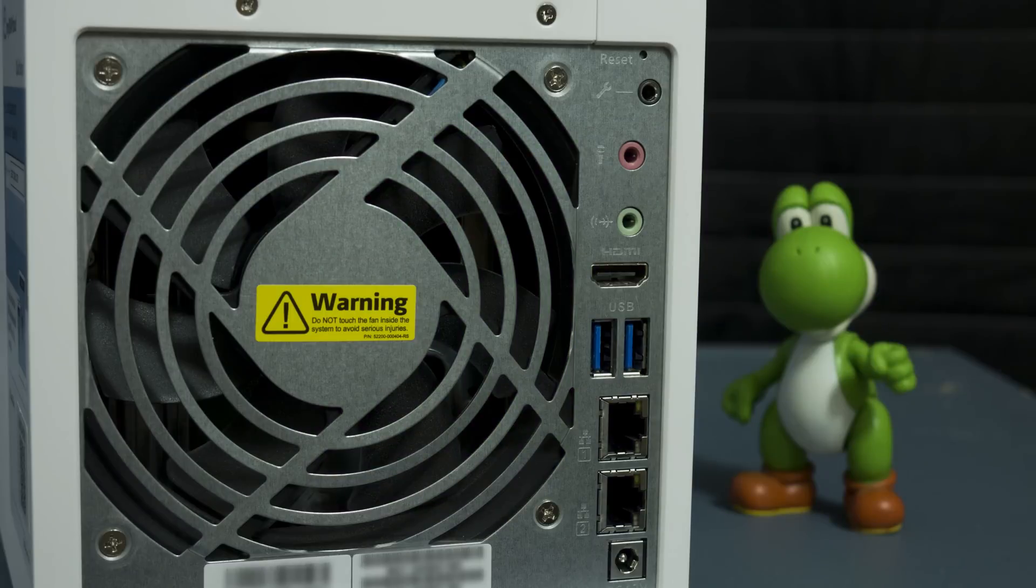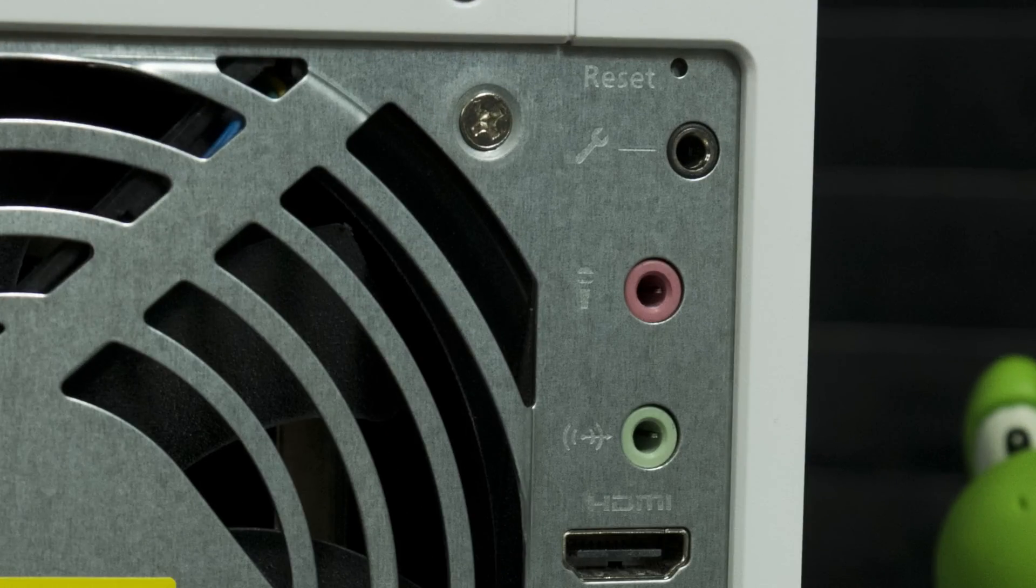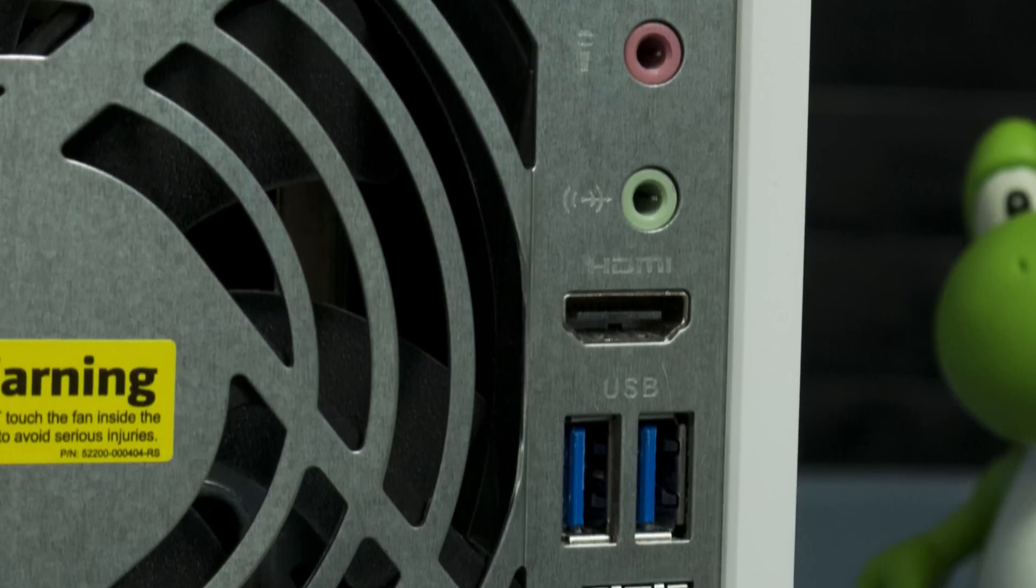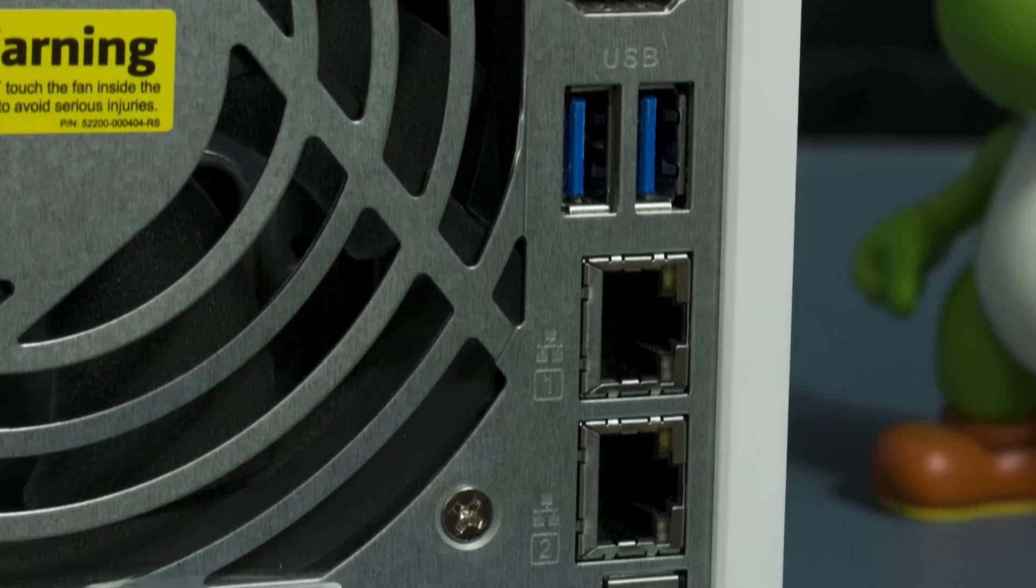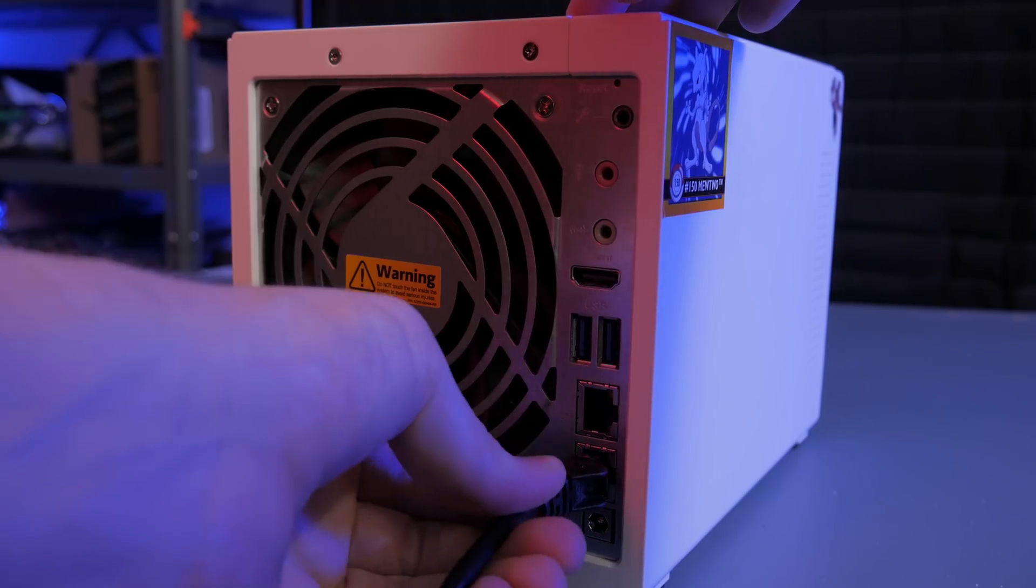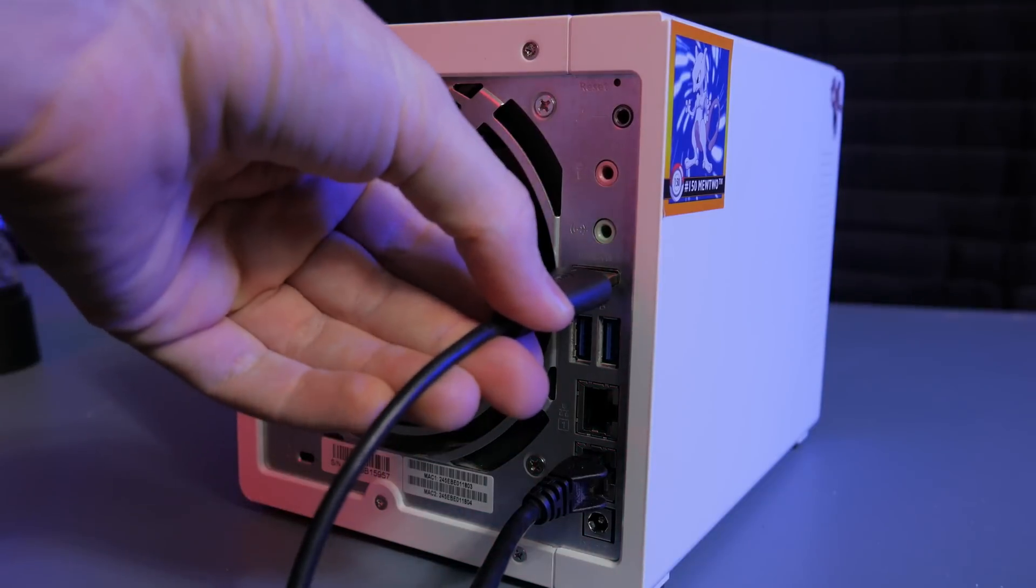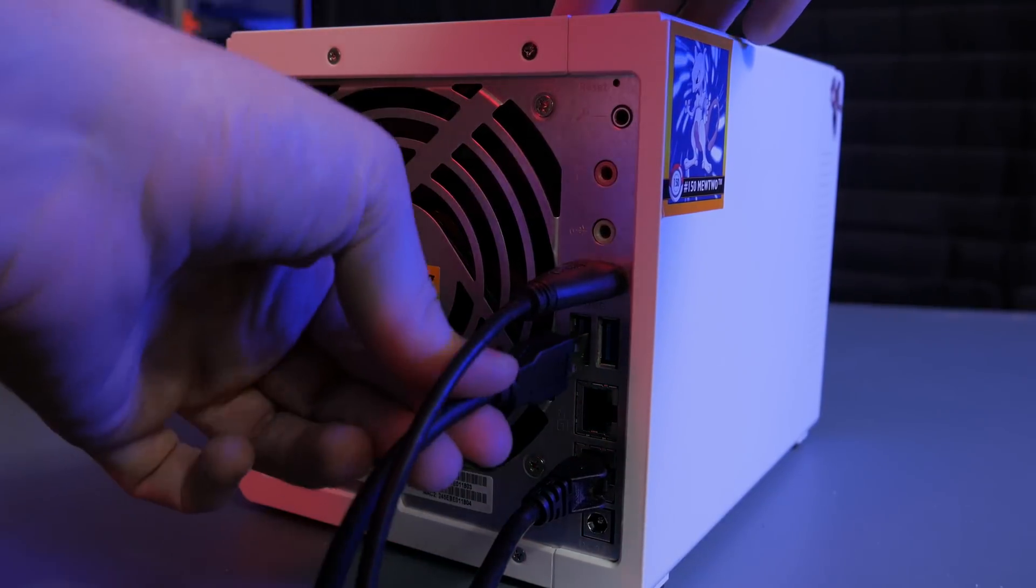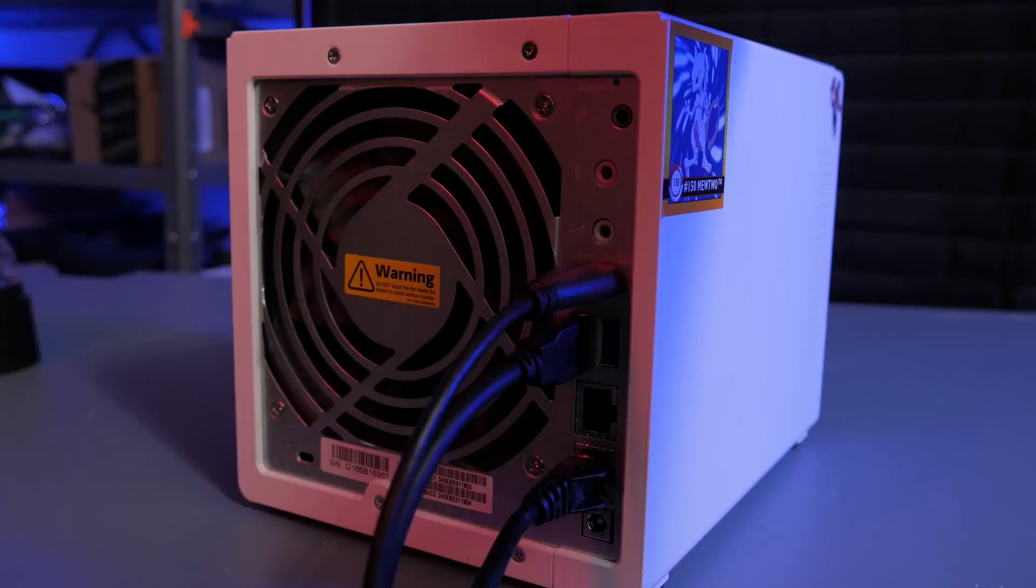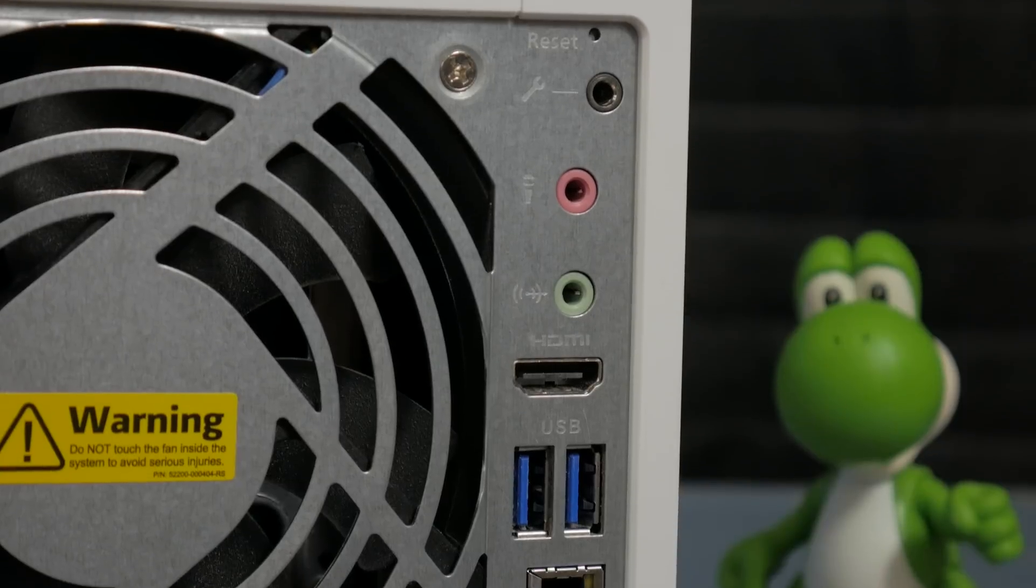Around back, we have a lot of fun stuff. There's a big but quiet cooling fan, Kensington lock, reset button, and maintenance port. There's two gigabit ethernet ports, which can come in quite handy for the plethora of features available to this thing. HDMI video out, 3.5mm audio out and audio in, and two more USB 3.0 ports, and the DC power input. That's a lot of IO for this thing.